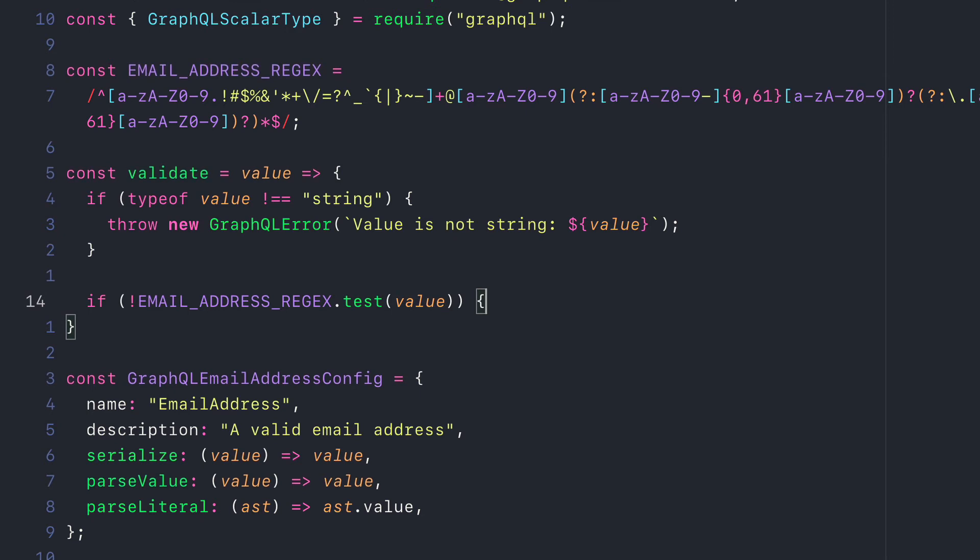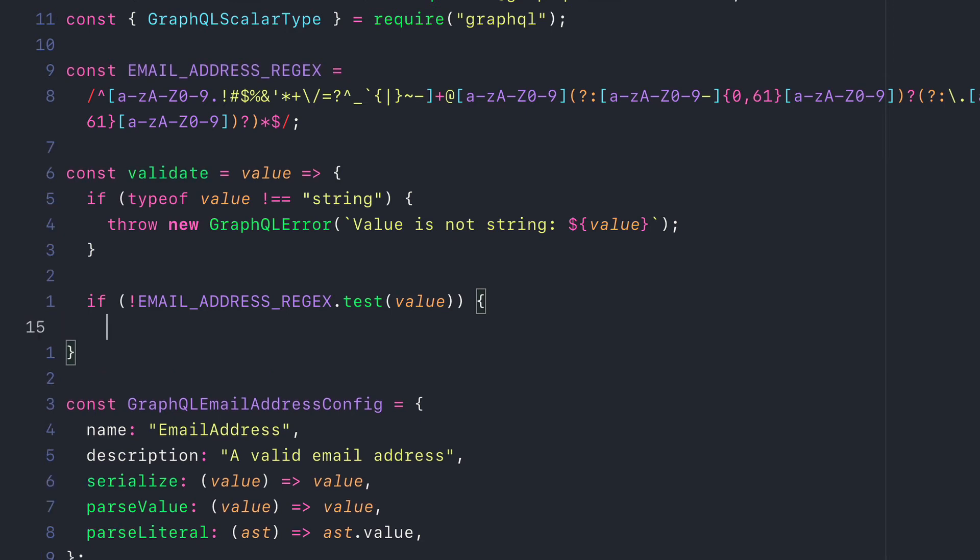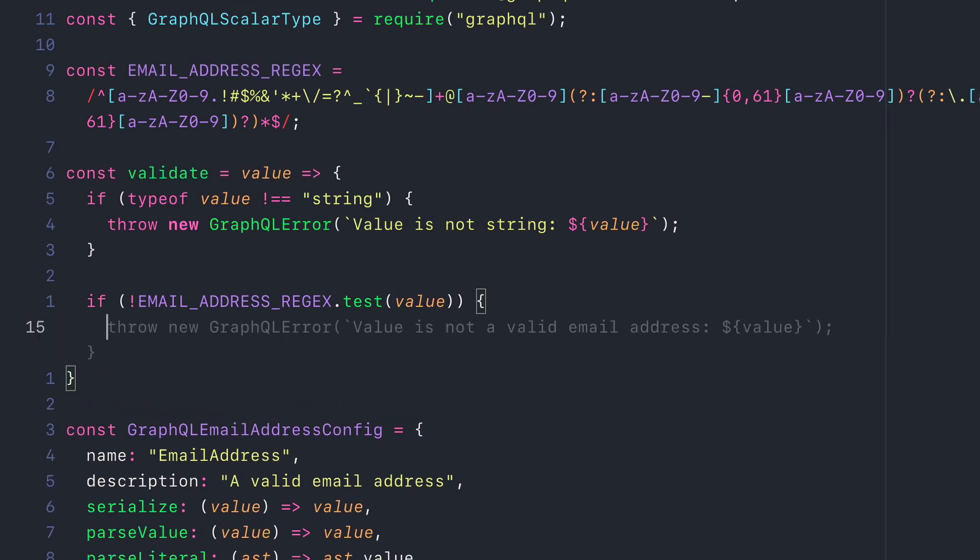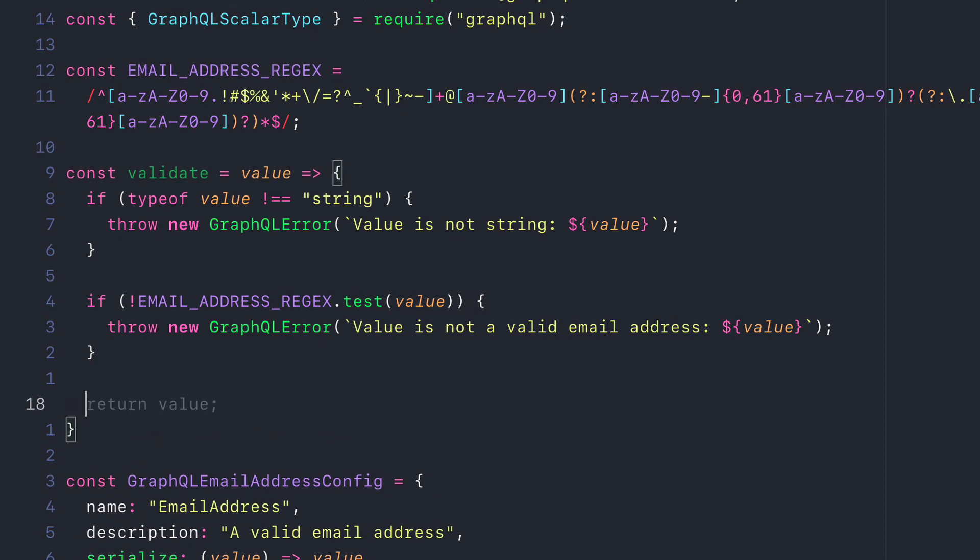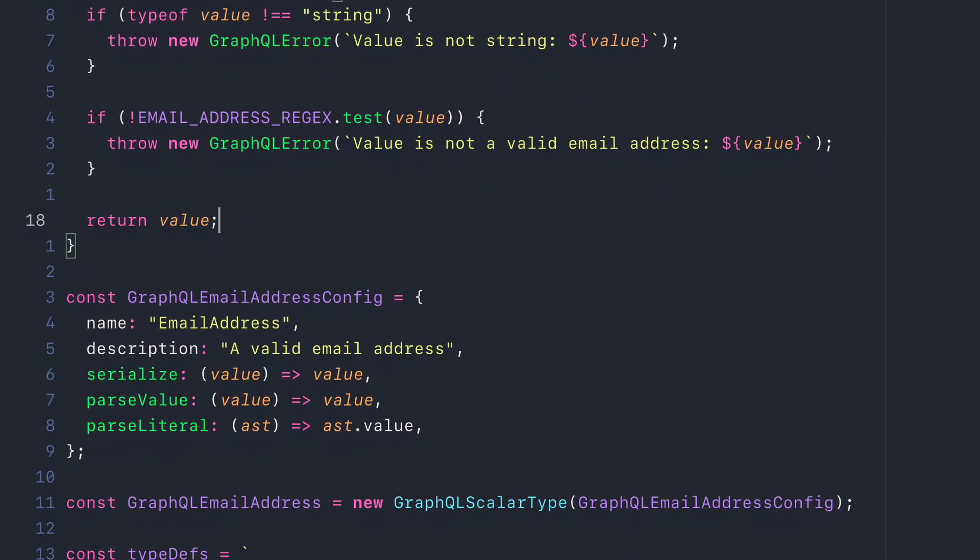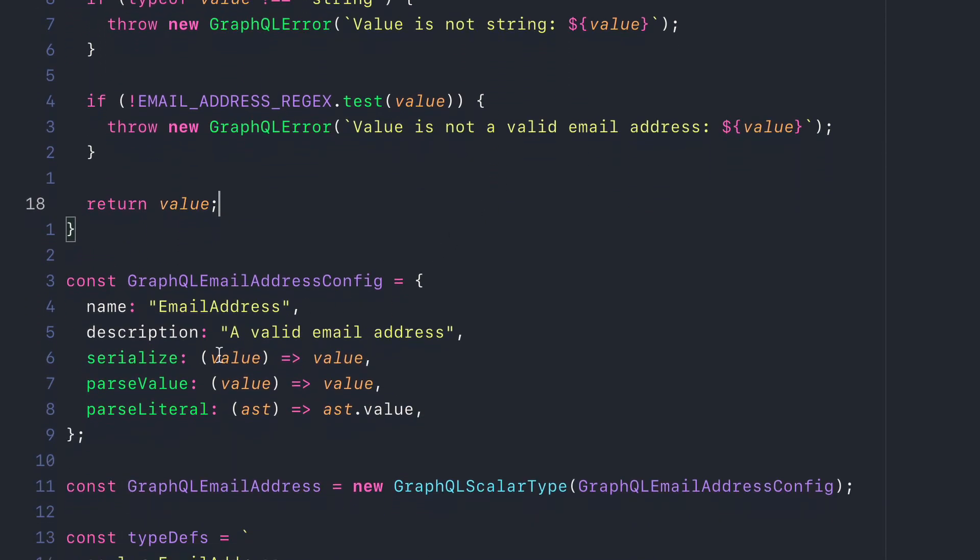And we'll check that the string, or the value we've passed, also conforms and matches the email address regex. And if that is not, we'll also throw the error. Then we'll return the value.